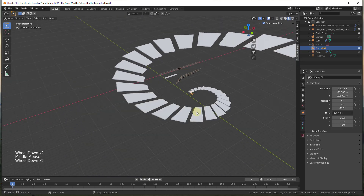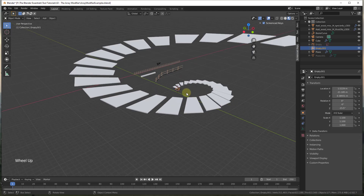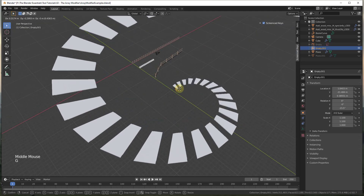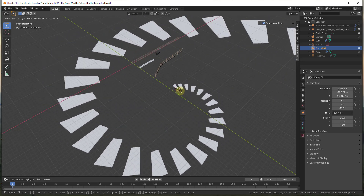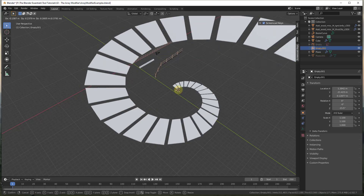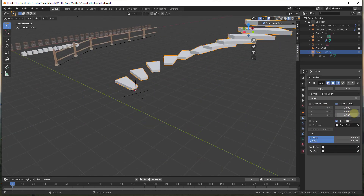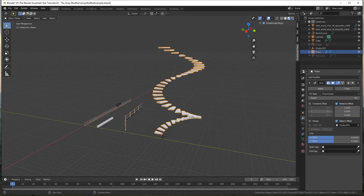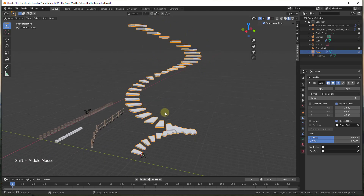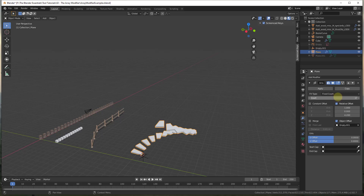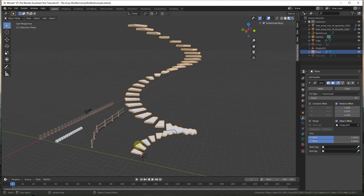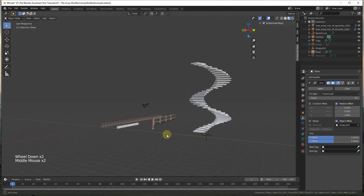Notice how they're getting a lot bigger. The movement of the Empty is going to affect this as well — where you place the Empty affects how the array is created. You could use this to create spiral stairs or a lot of different things. You could also use this to create an animation: set the array modifier to a count of zero to start, then at another frame set it to 40, and this would actually animate the creation of these objects between those frames.